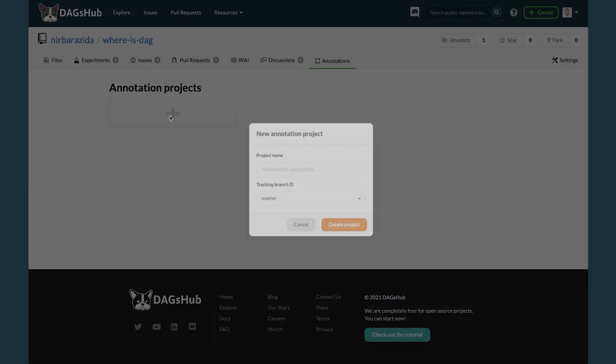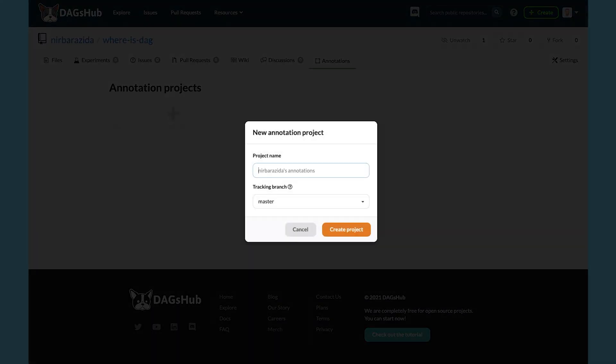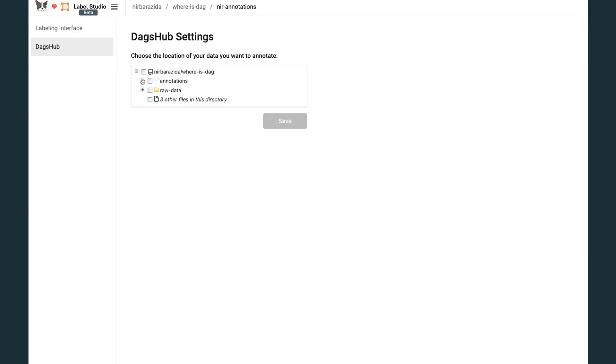Let's open a project and label some data. Create a new labeling project and associate it with an active branch. This marks the project's starting point and makes all the files hosted on the branch available to label.